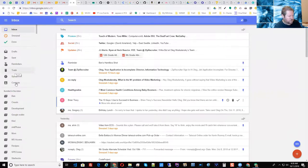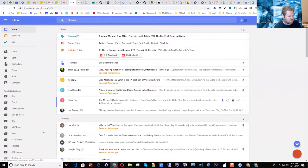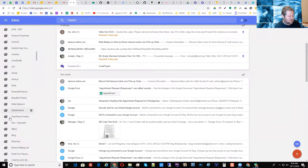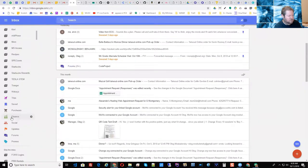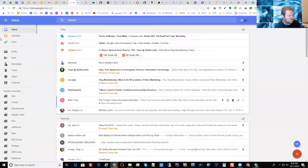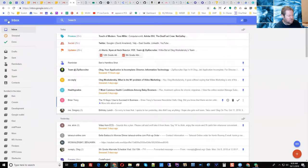Trash is trash, spam is spam — same thing. Contacts — you can get to contacts. Pretty much everything else on the left side, that's what you could do in Inbox.